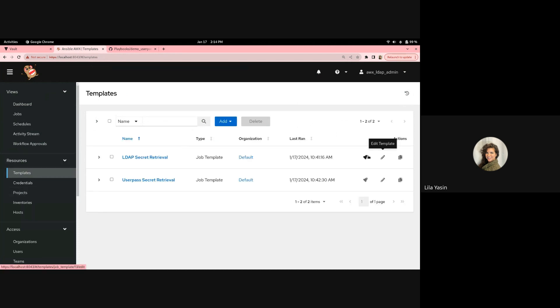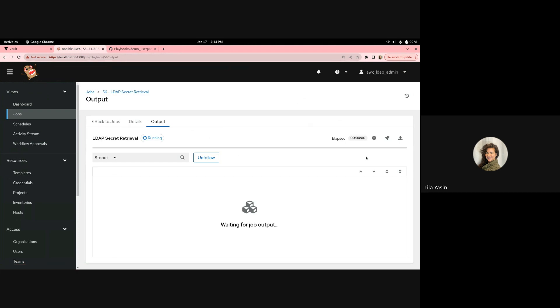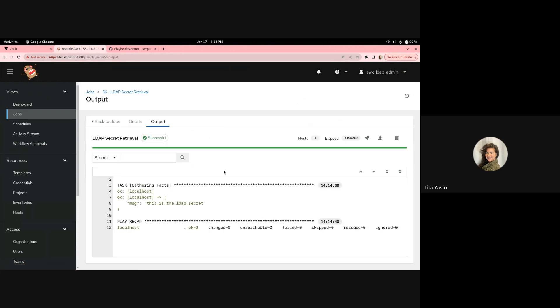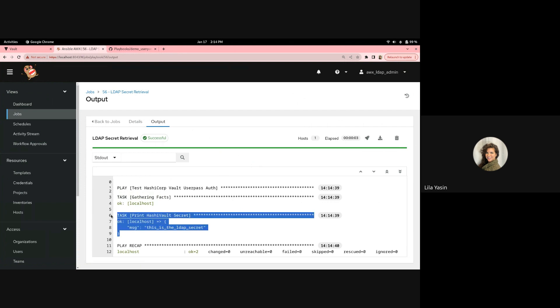We'll go ahead and launch our LDAP job. And here we can see that it did successfully retrieve the LDAP secret.